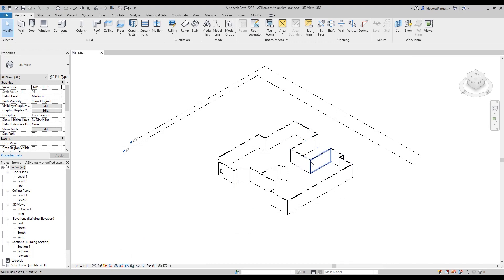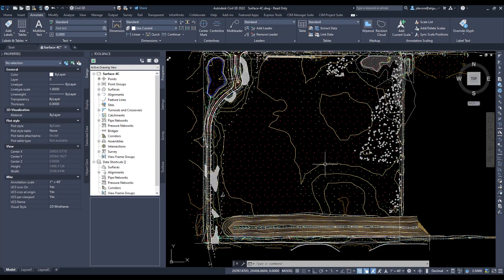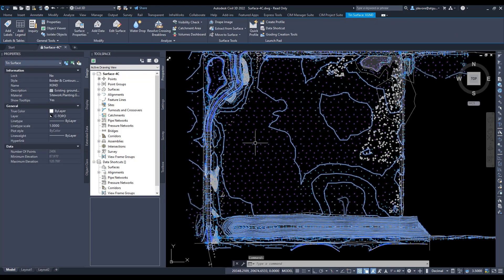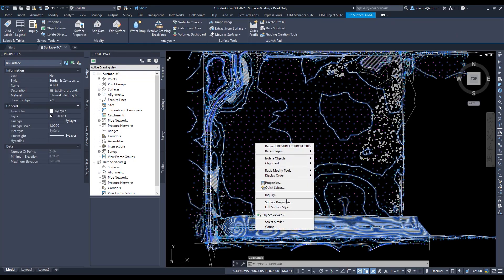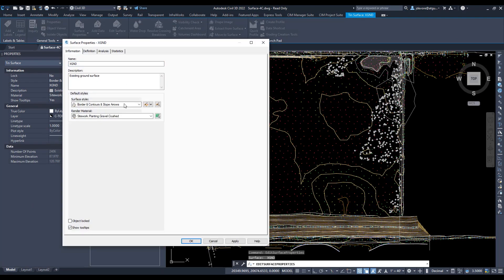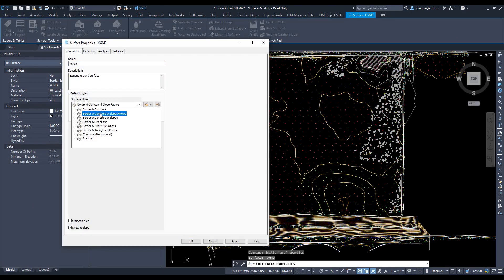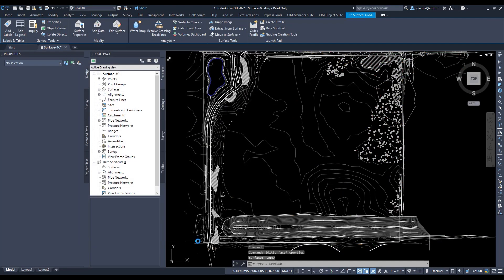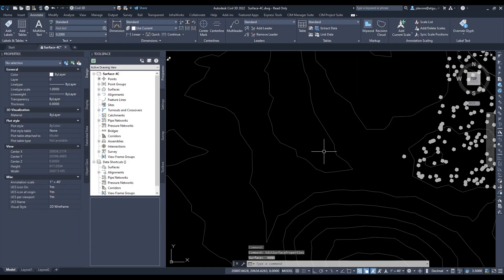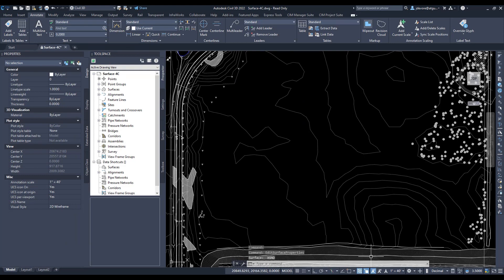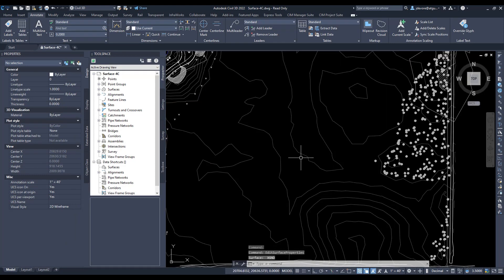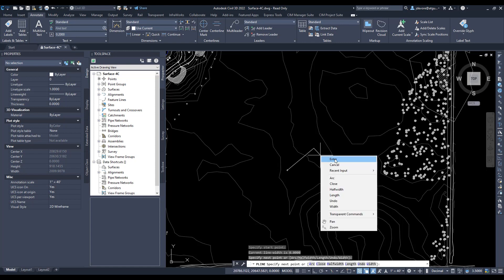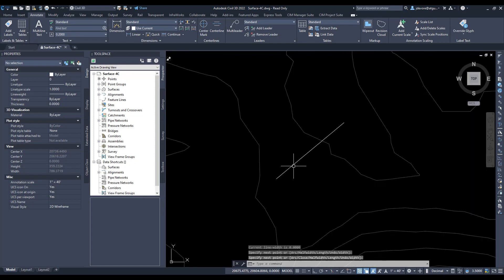First thing we're going to do is switch over to Civil 3D. I'm going to modify my surface here and look at contours for now. So say we have our Revit file that we want to line up in Civil 3D. I can make a polyline just for an example. Maybe I want it oriented this way, one of the walls oriented this way.